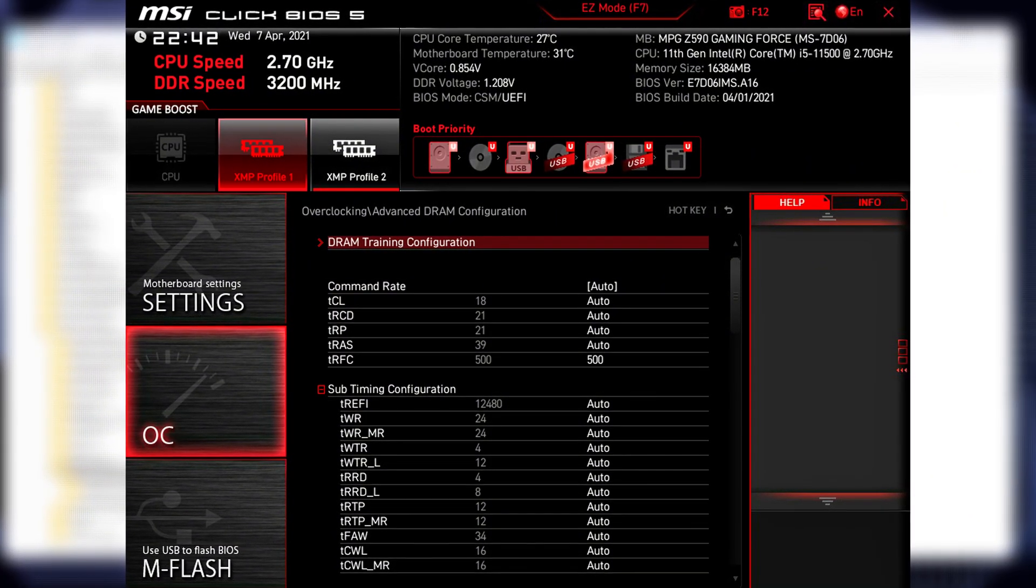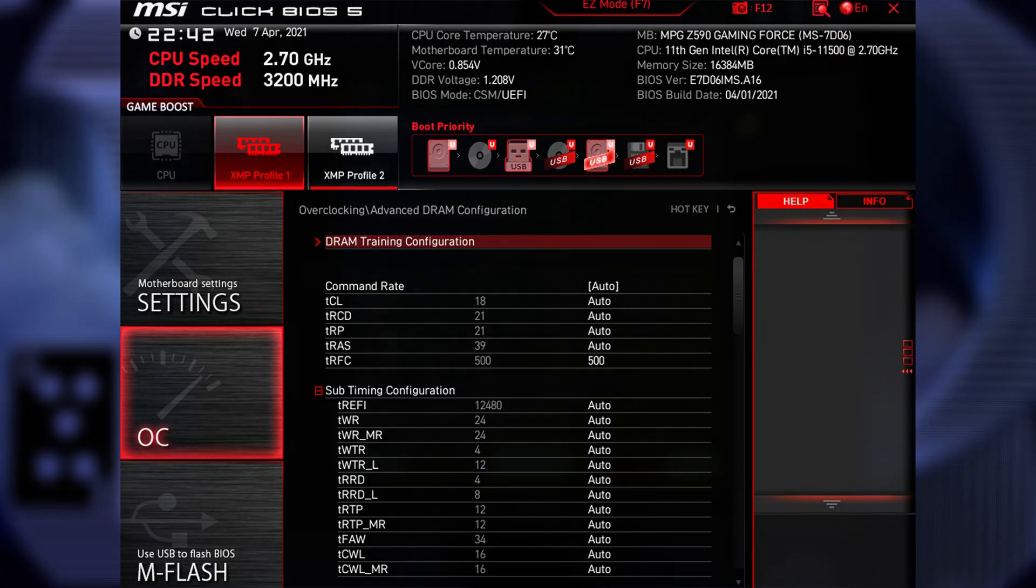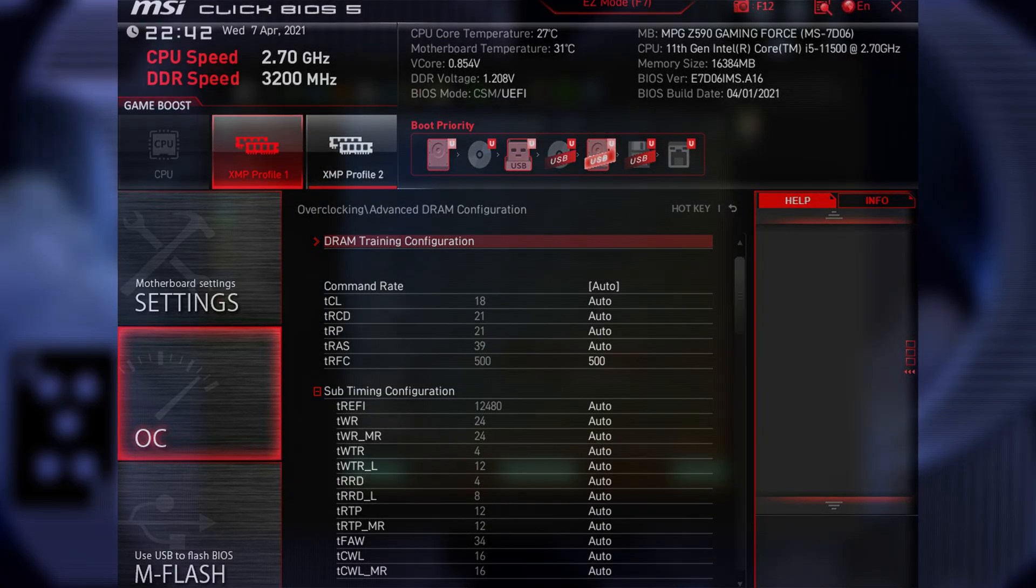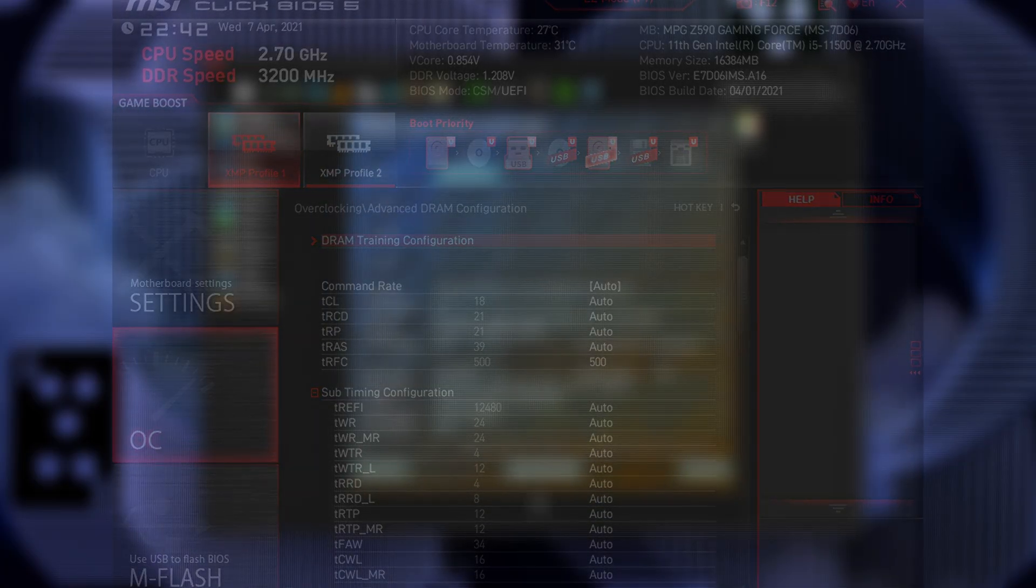Other secondary timings you can safely tighten? TFAW, set close to 16 to 24. TRRDS slash TRRDL, lower values improve responsiveness.